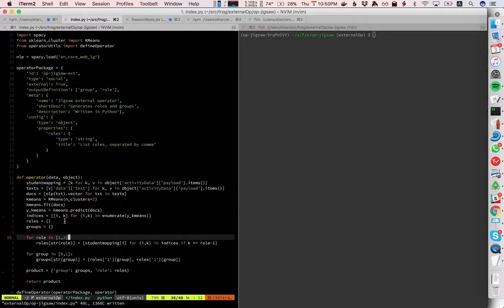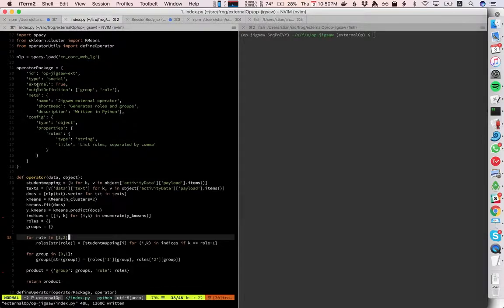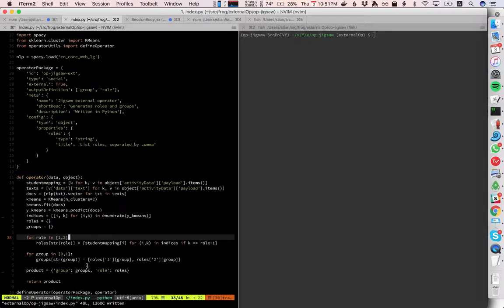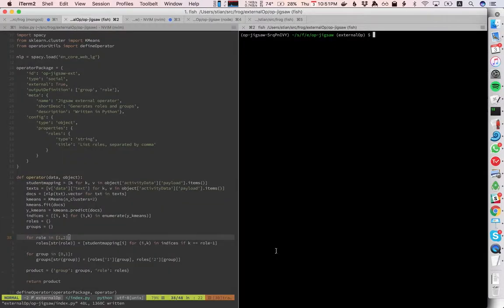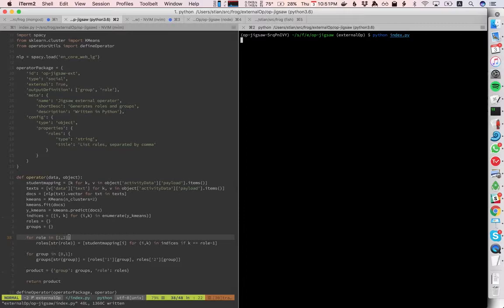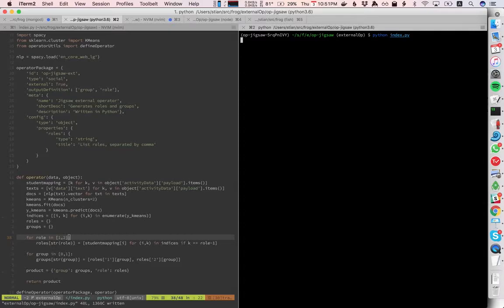So we have this function and then we say define operator with this metadata and with this function to run whenever we have some data to process and I'm going to now start that script and it's going to sit here as a server, it's going to connect to Redis, it will announce its presence and it will wait for any calls. So now it says waiting for incoming operator calls.